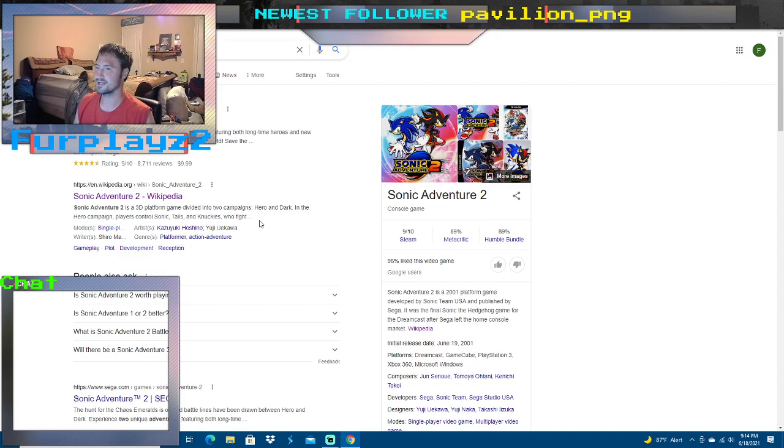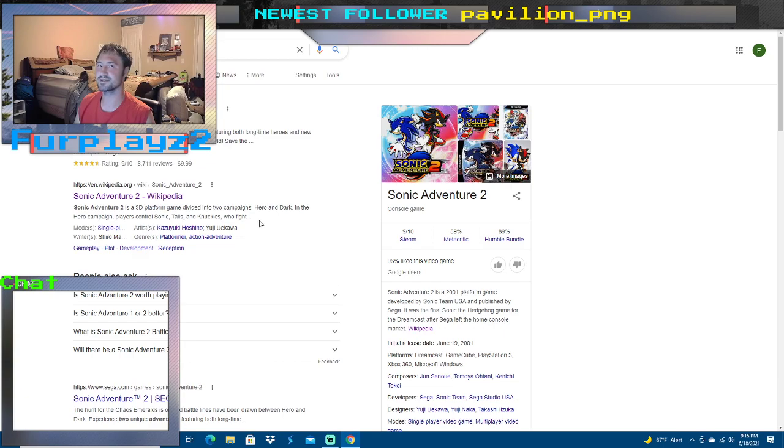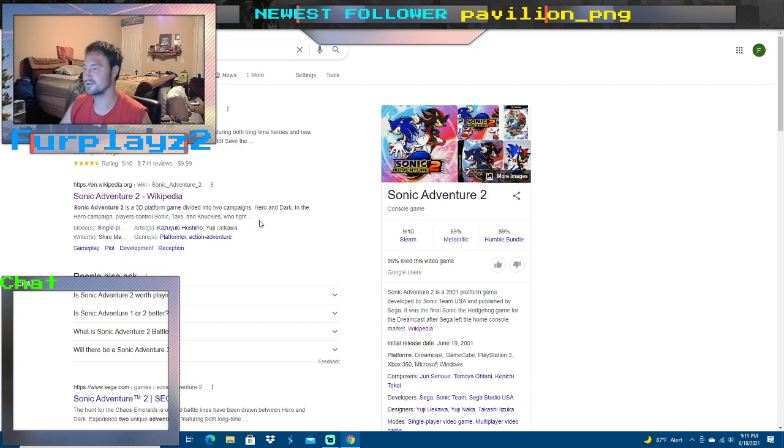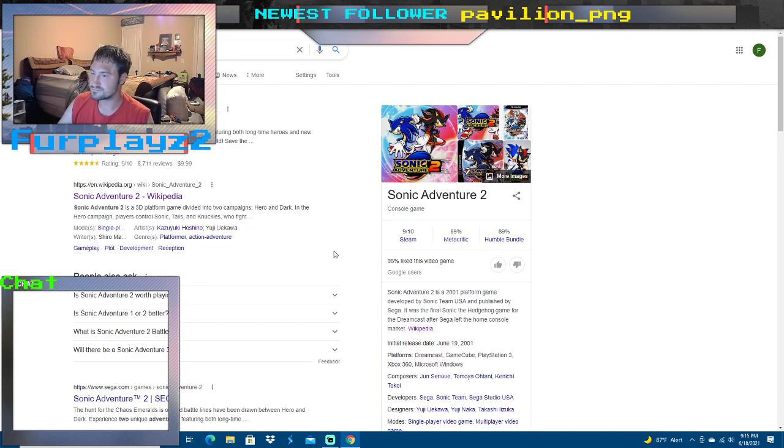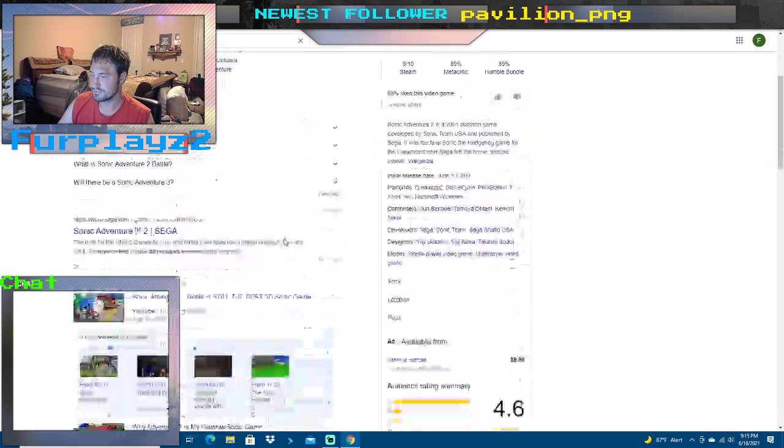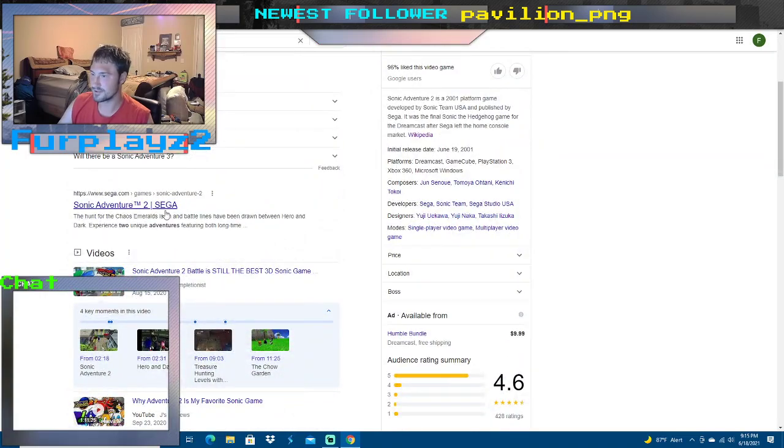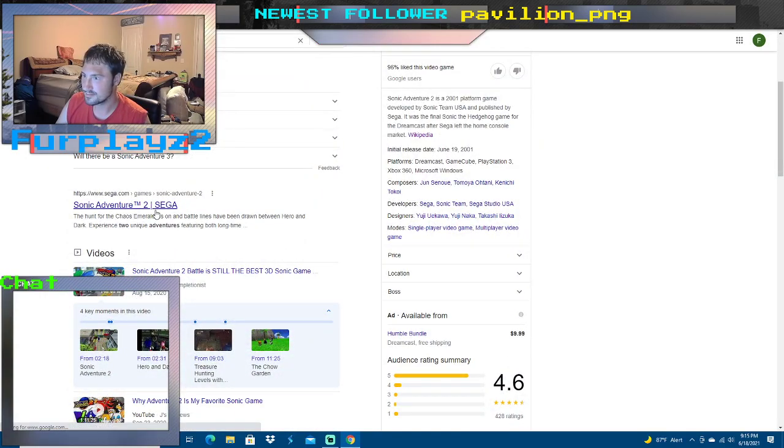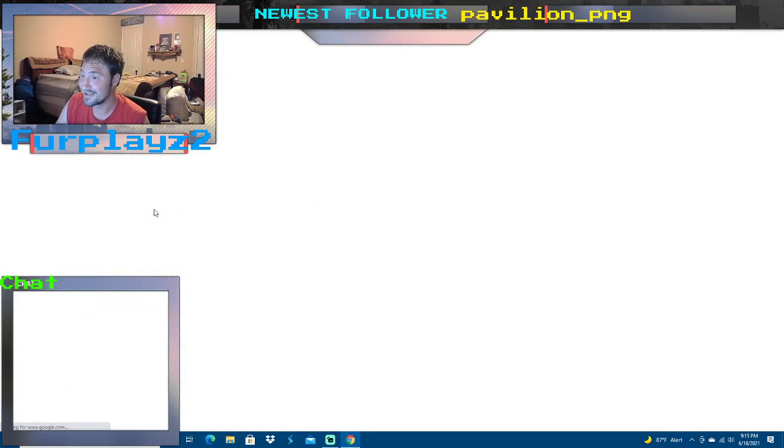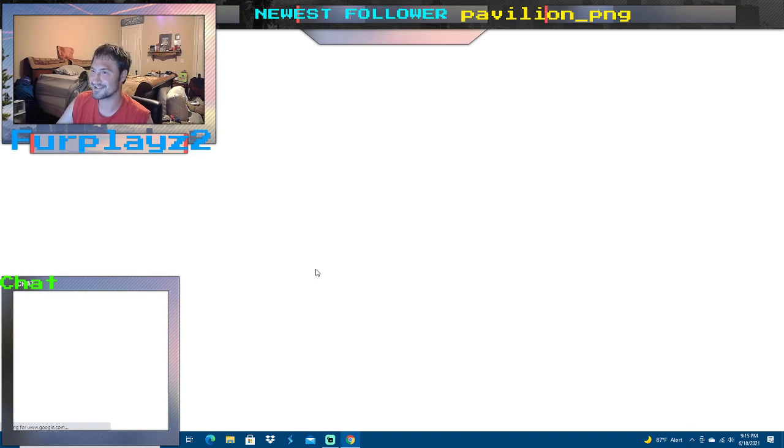Quick time events in a Sonic game do not go together. It's like putting peanut butter and jelly and then putting mayonnaise on it—it wouldn't be good. But anyway, wait, they have it on their website?